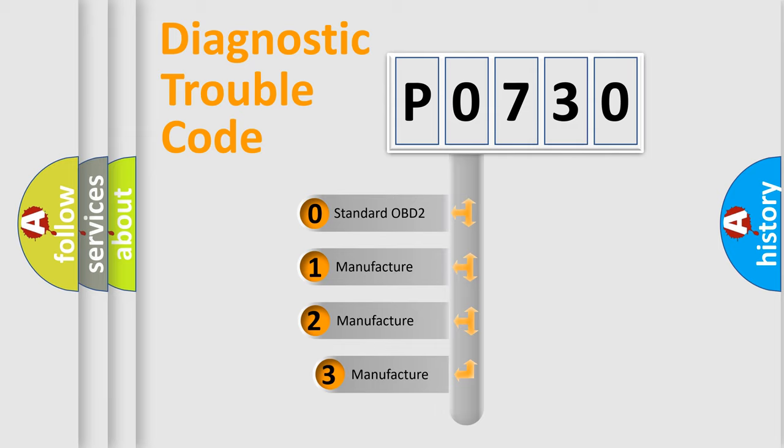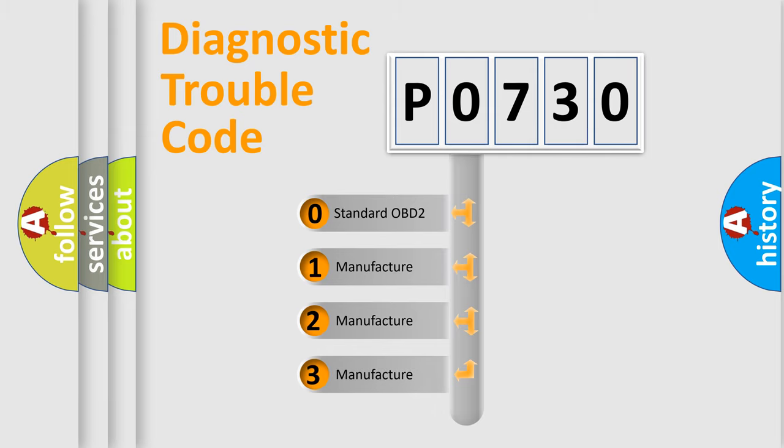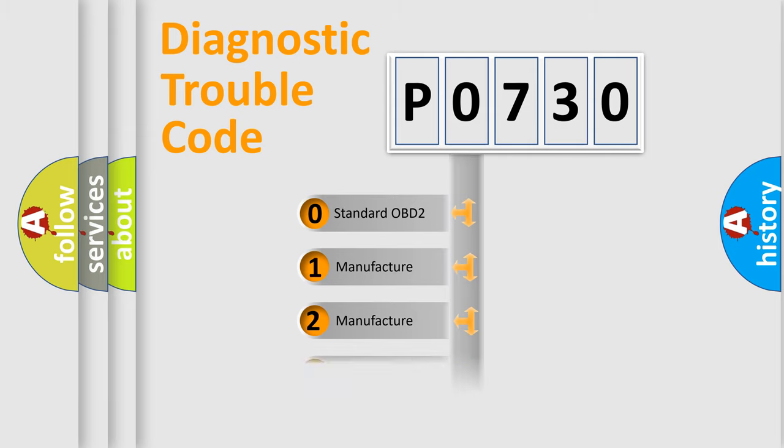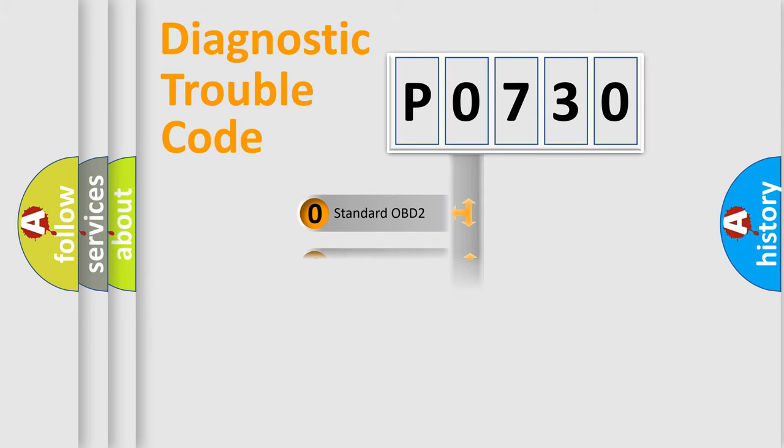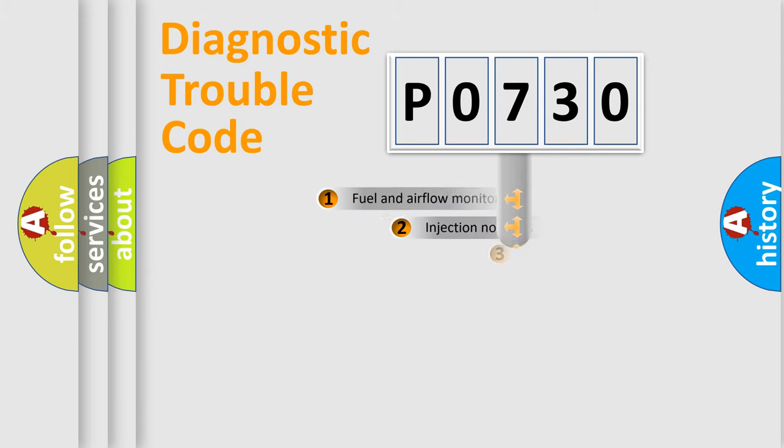If the second character is expressed as zero, it is a standardized error. In the case of numbers 1, 2, or 3, it is a manufacturer-specific expression of the car-specific error.